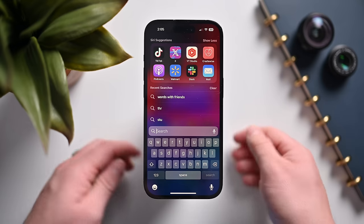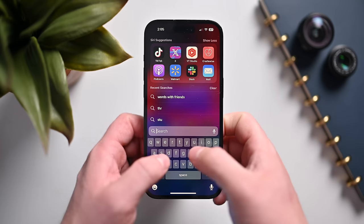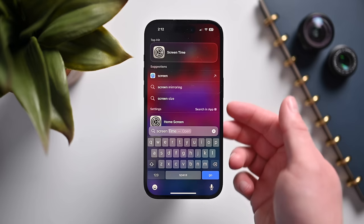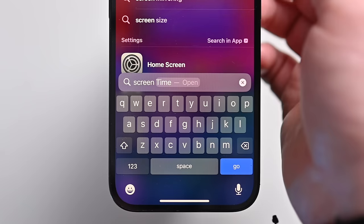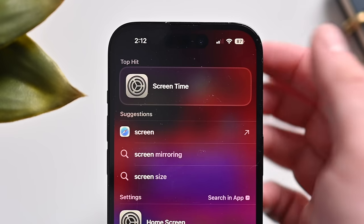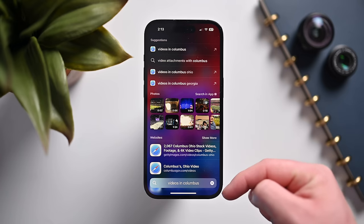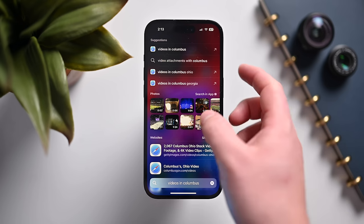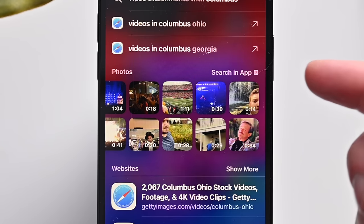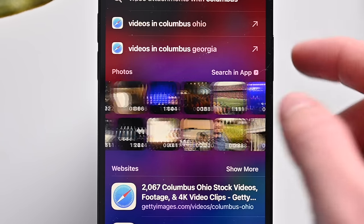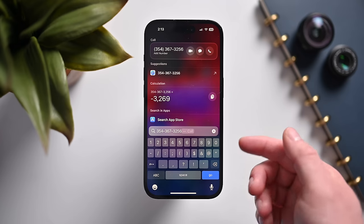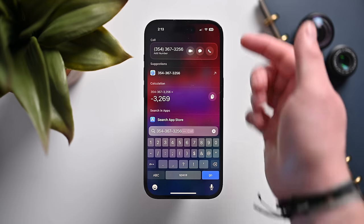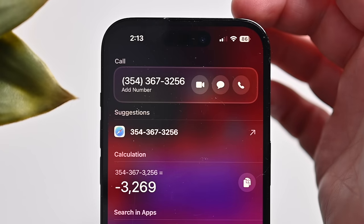Spotlight search is even more powerful. Apple has reworked it so that app shortcuts and settings can appear right inside Spotlight — for example, typing 'screen time' gives a shortcut directly into the settings app. You can also search for videos and find them in the Photos app. And if you type in a phone number, email, or address, you get quick actions like FaceTime, message, or call.